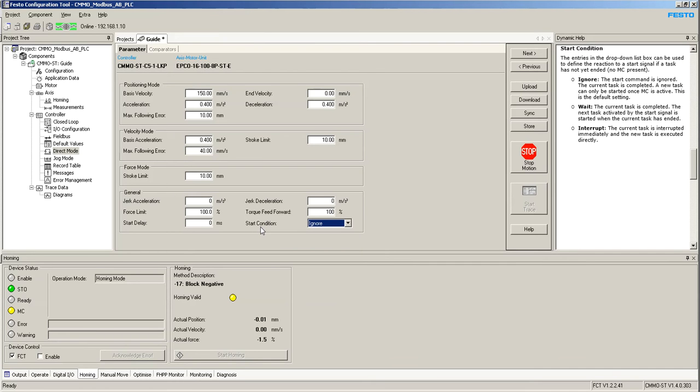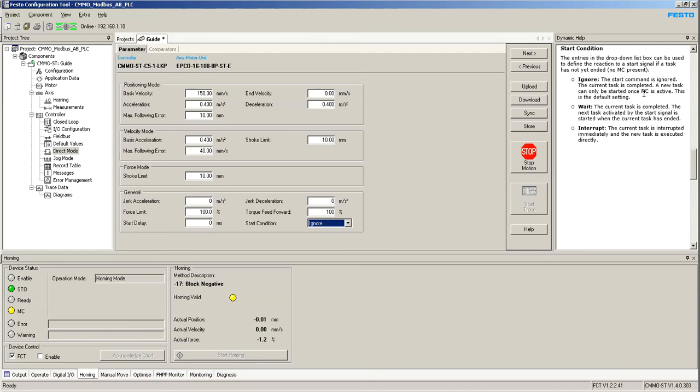On start condition, I said that the default is to ignore. This says that the start command is ignored. The current task is completed. A new task can only be started once motion complete is active.